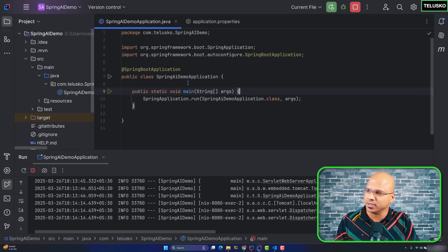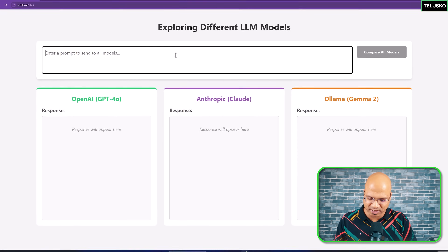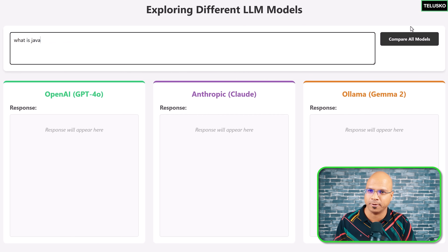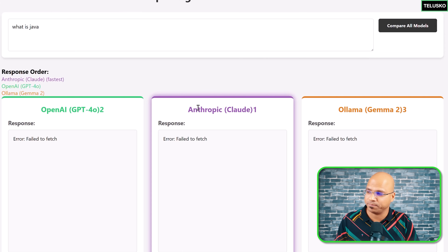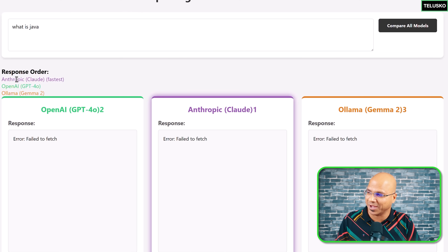If we go back to the UI, whenever I type something — for example, if I search for 'what is Java' and click on compare the models — nothing is working. Not even OpenAI, Anthropic, or Ollama. Everyone says 'fail to fetch' and they are failing fast. Anthropic failed the fastest.